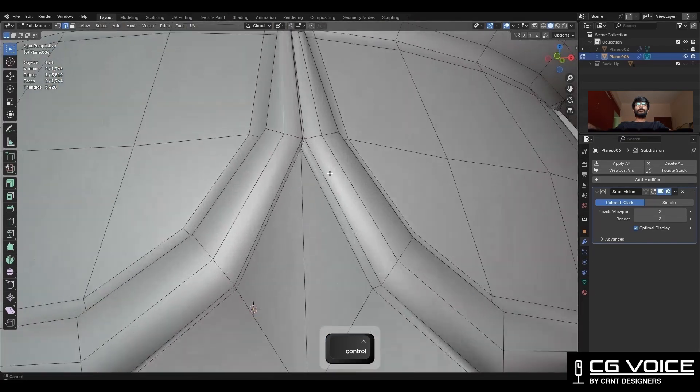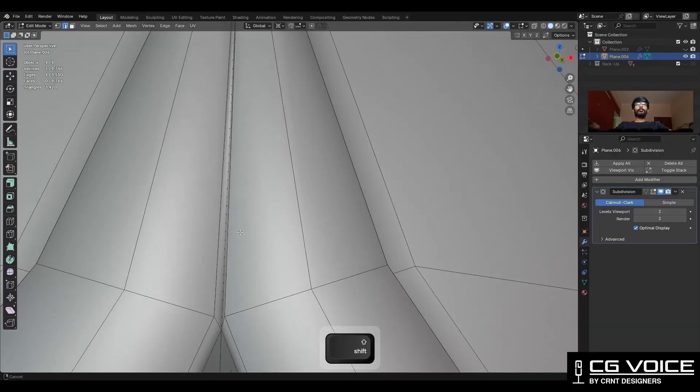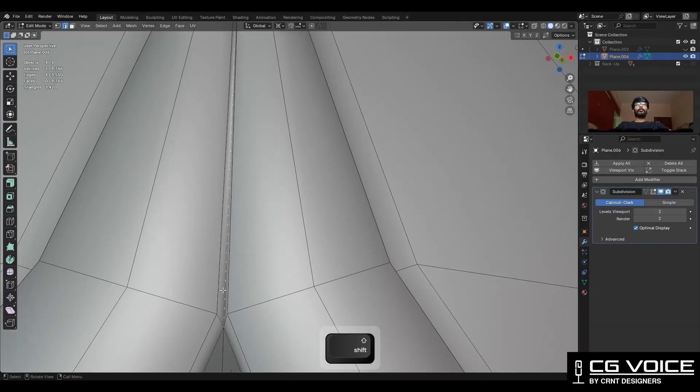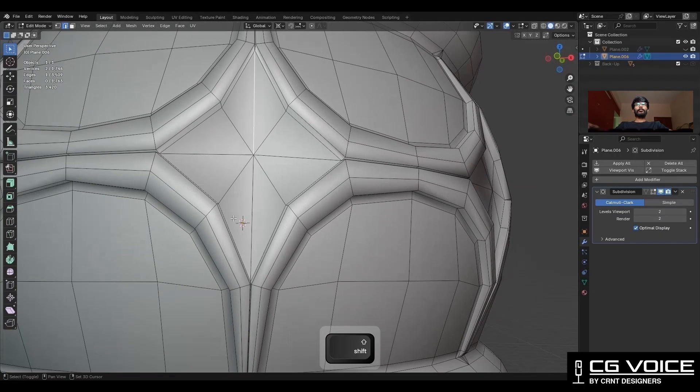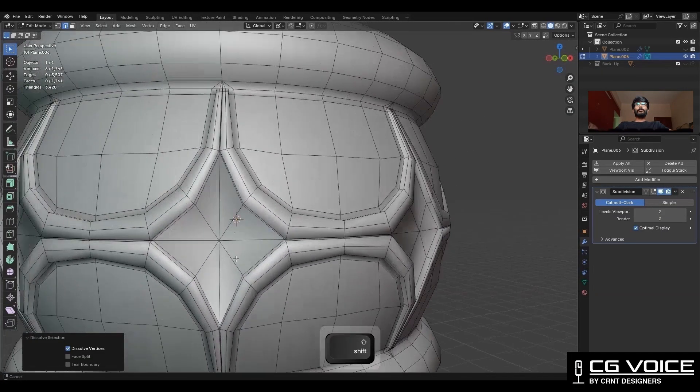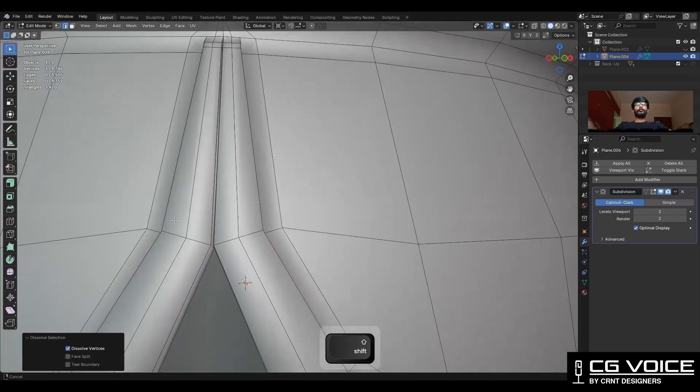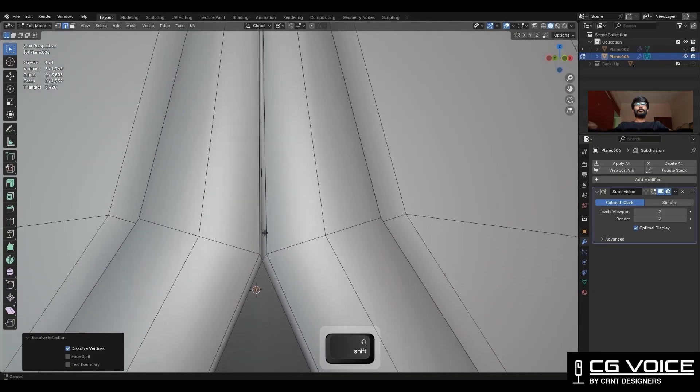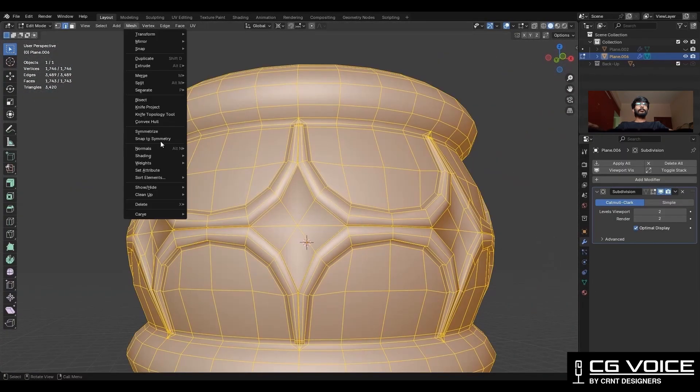You need to select this inner edge and dissolve it. Select these vertical edges and dissolve them so we can get right quad-based topology and good form.